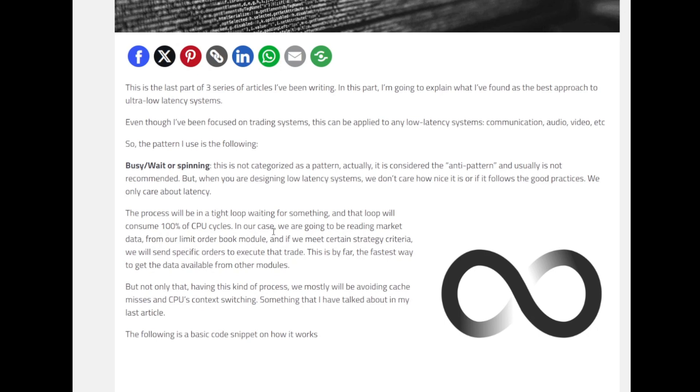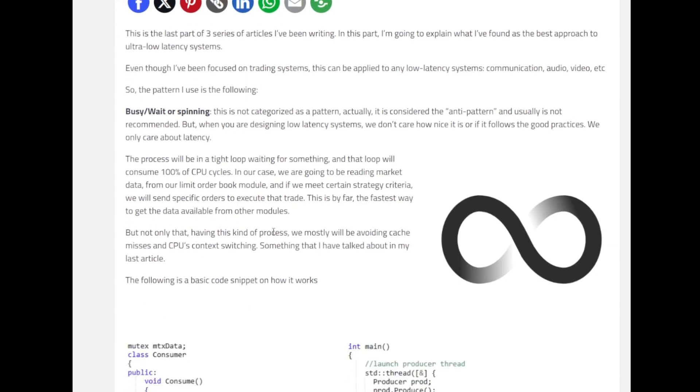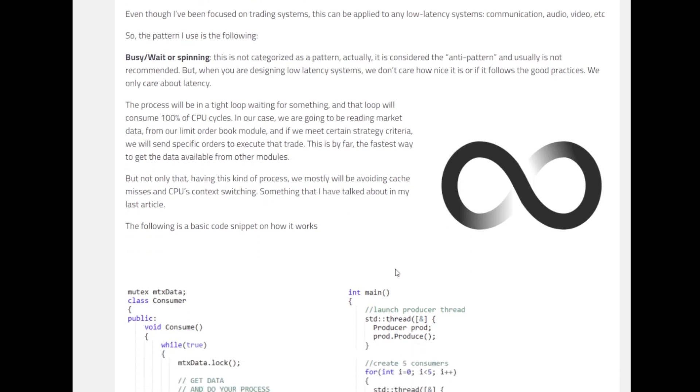However, when we are designing low latency systems, we don't care how nice it is or if it follows good practices, as long as it's giving us the latency. Because until now what we have been optimizing at each and every level is the latency. In case if we can have advantage over latency, a lot of the arbitrage that are out there we can take advantage of. In this, generally the processes that we have will run into tight loops waiting for something, and that loop will consume fully or a hundred percent of the CPU cycles. For example, in our case we are going to be reading the market data from a limit order book module, and if it meets certain strategy criteria, we will send specific orders to execute that trade. This is by far the fastest way to get the data available from other modules.